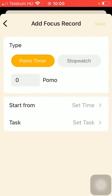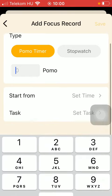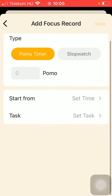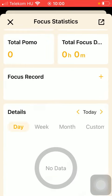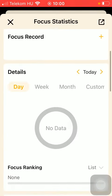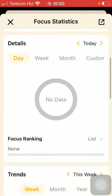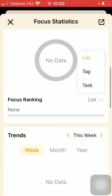Here you should select the type such as pomo timer or stopwatch, the number of pomo start from, set the time, and the task as well.